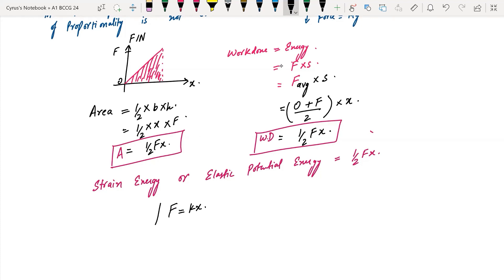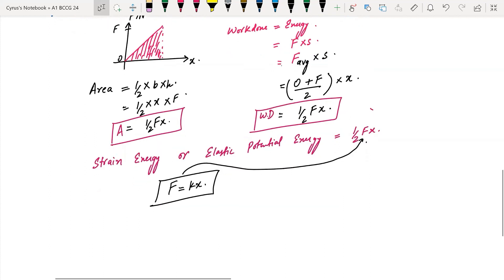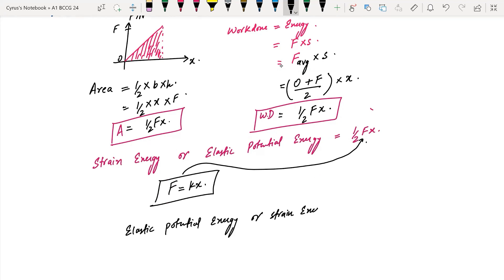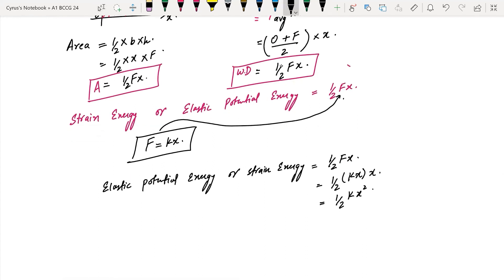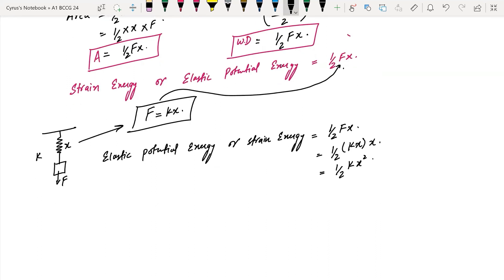Since F = kx, we substitute into the formula. Elastic potential energy = ½Fx = ½(kx)(x) = ½kx². So remember: strain energy = ½Fx or ½kx². Here, k is the spring constant and x is the extension. For a spring with load force F and extension x, both formulas apply. x can represent extension or compression.